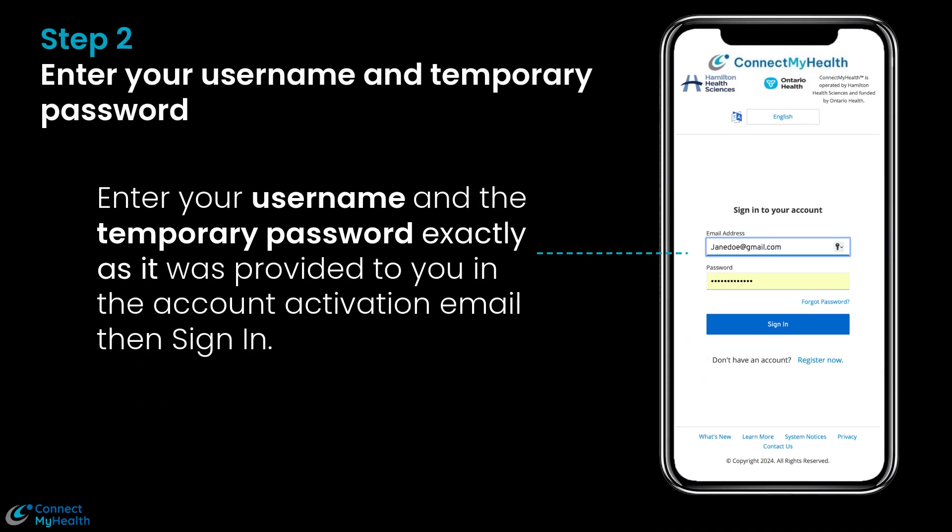Step 2: Enter your username and the temporary password exactly as it was provided to you in the account activation email, then sign in.